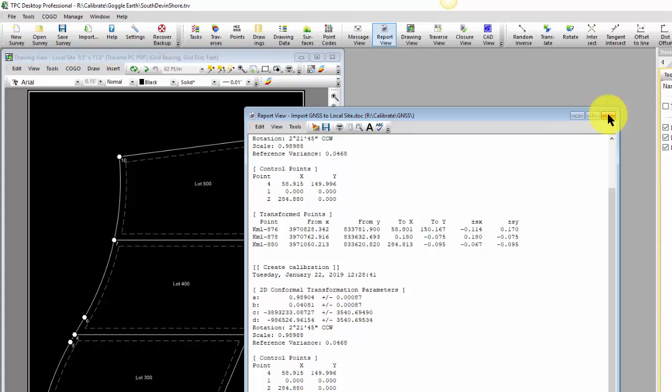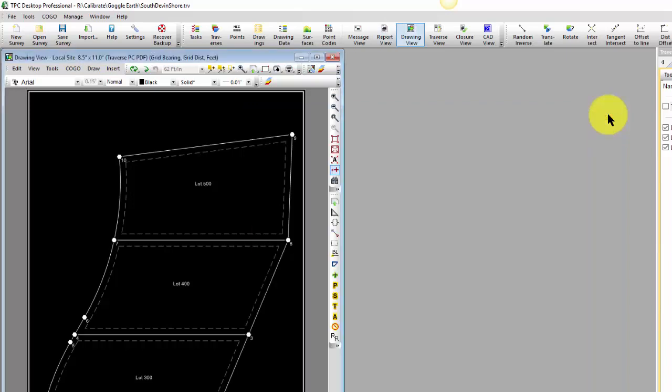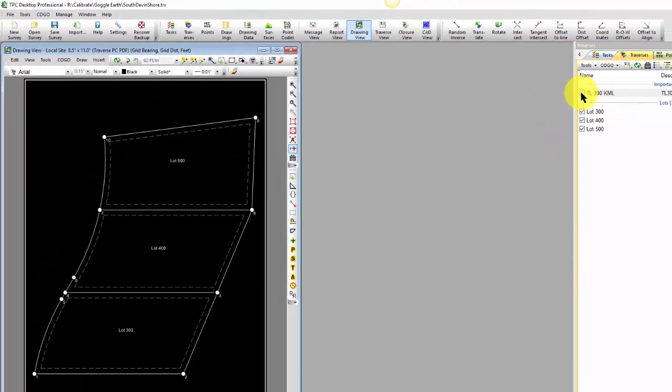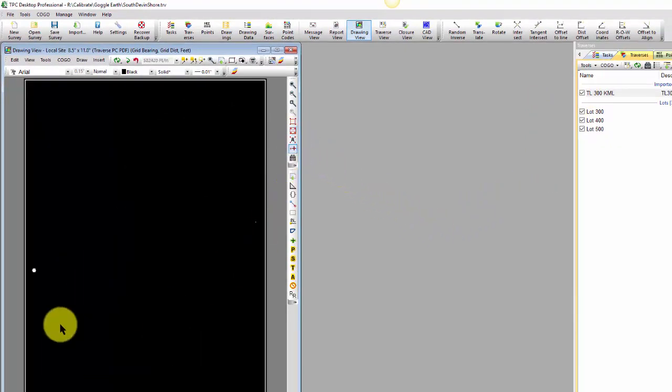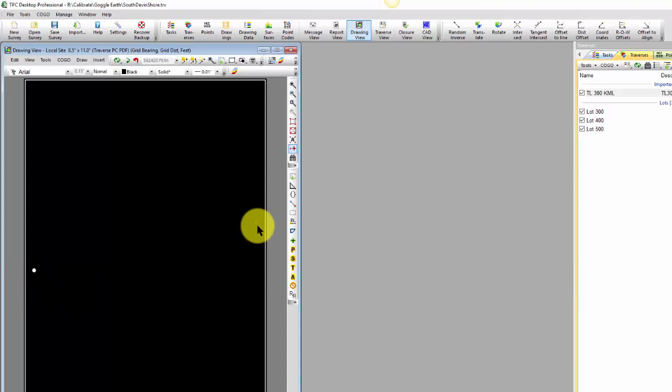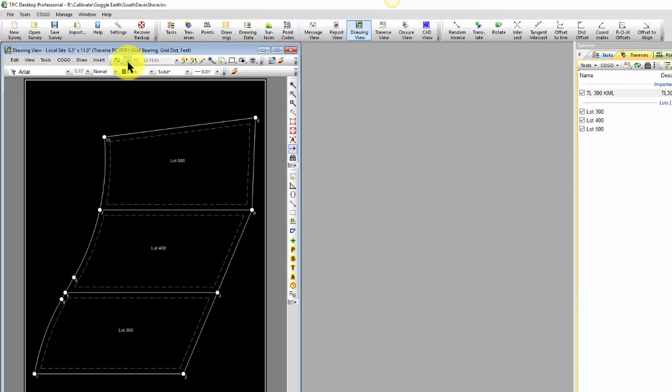Now, if I were to go ahead and plot these points that I just created a calibration for, I'm going to get this. Here are my local site coordinates at zero, zero. Here are my state plane coordinates at million plus. Well, I don't want to mess with it. I want to put everything on the same site. And I do that through the site calibration.